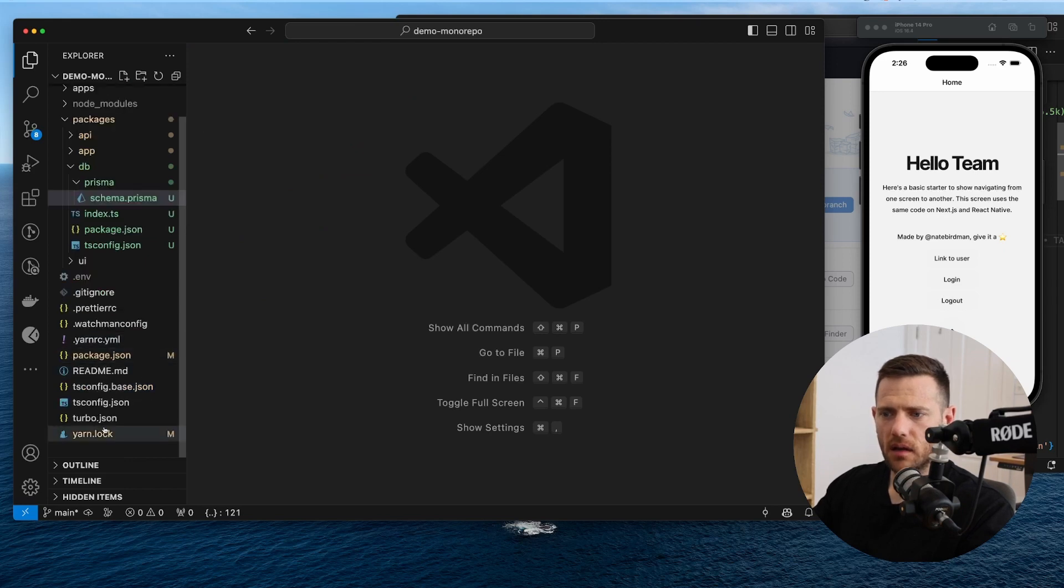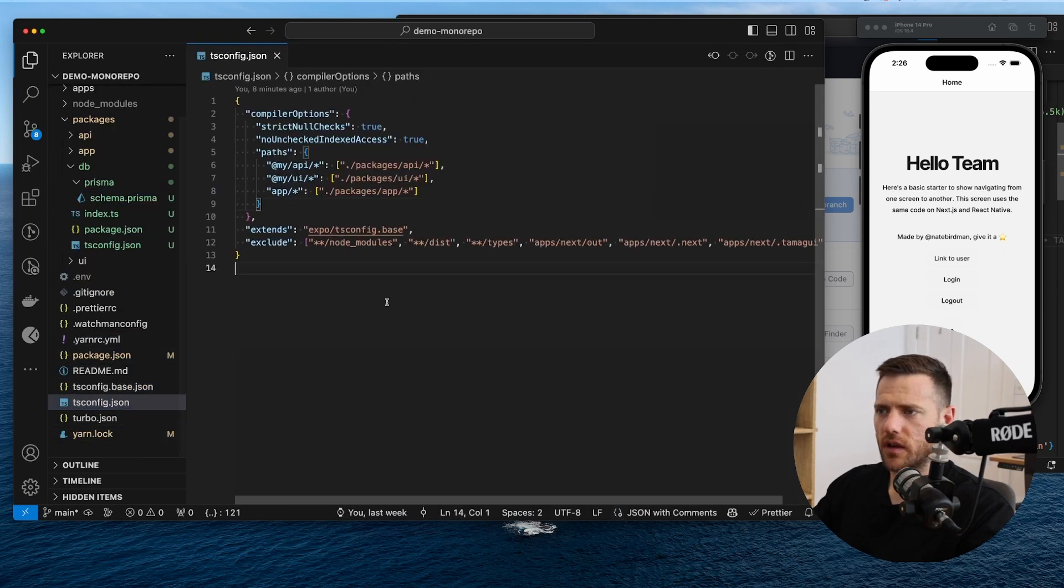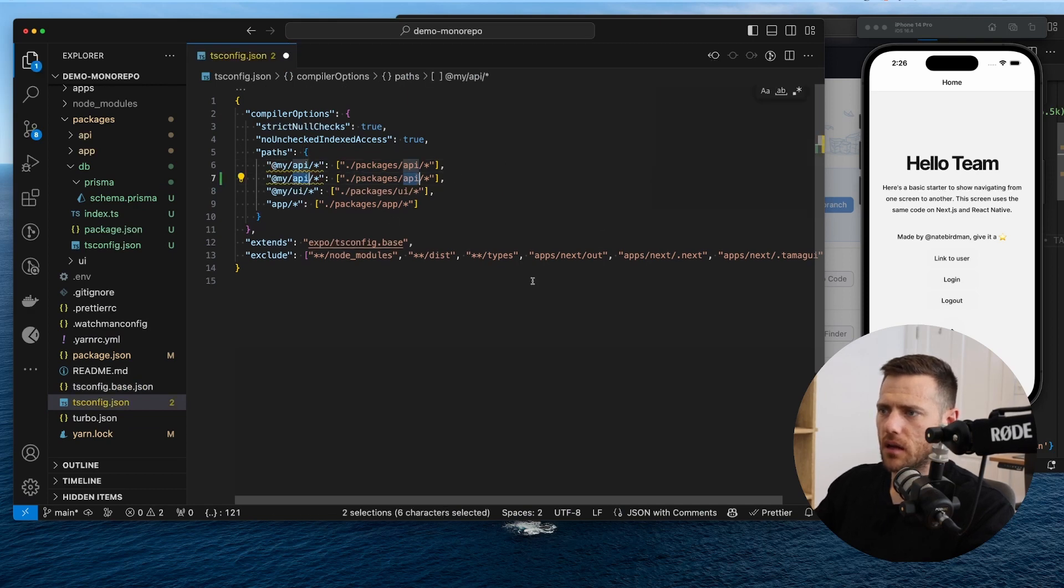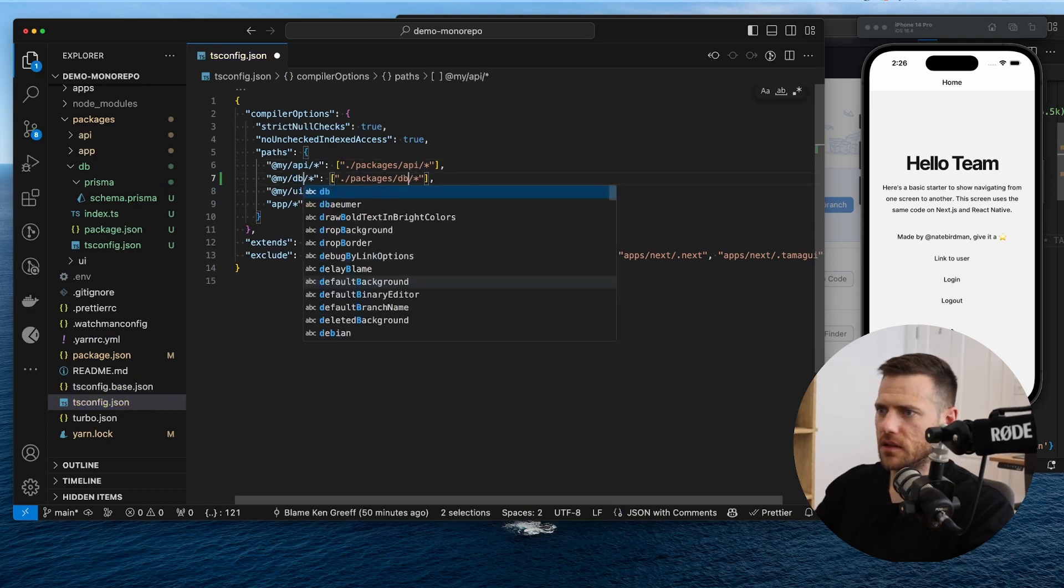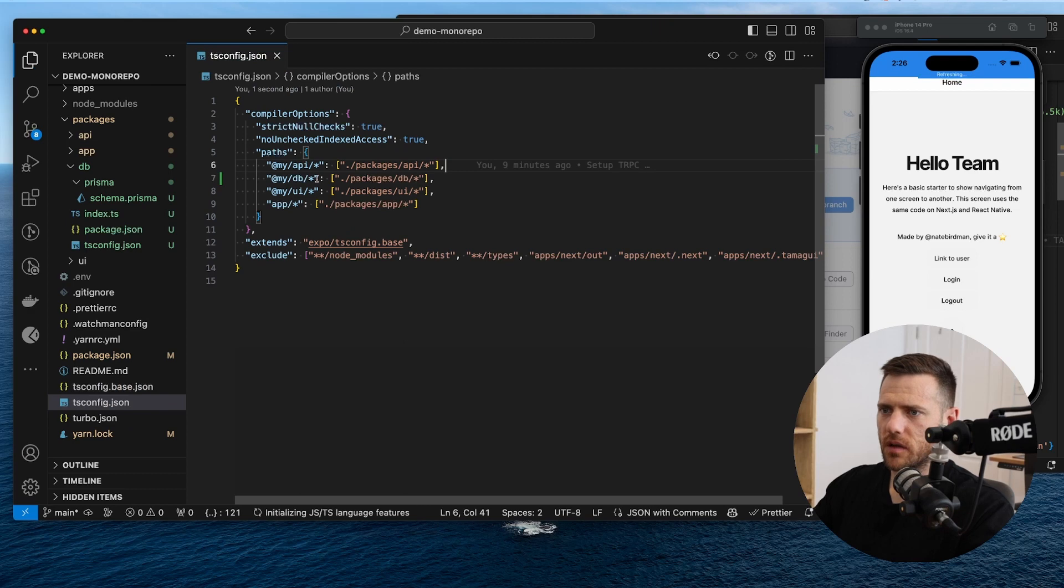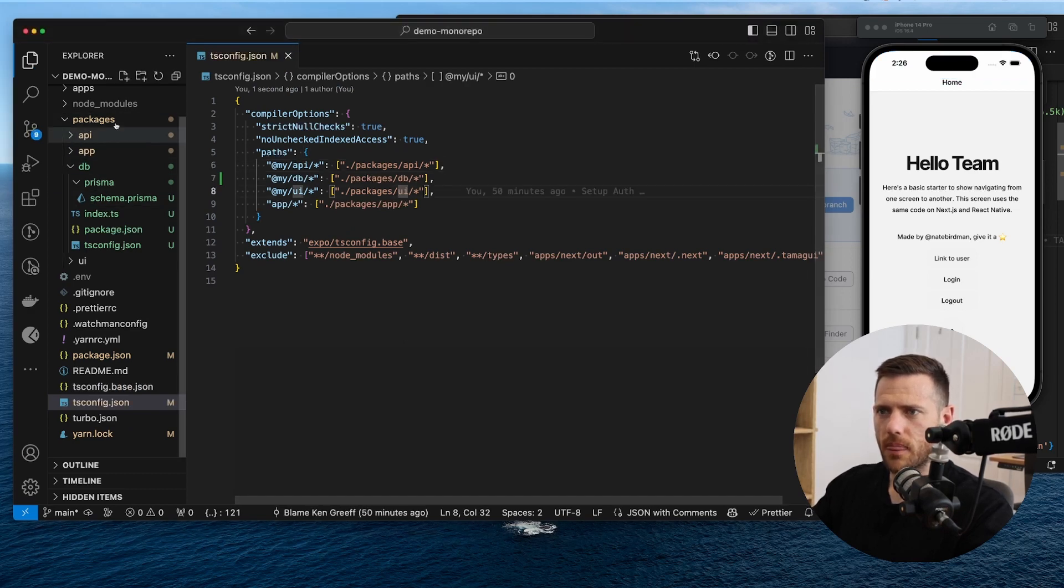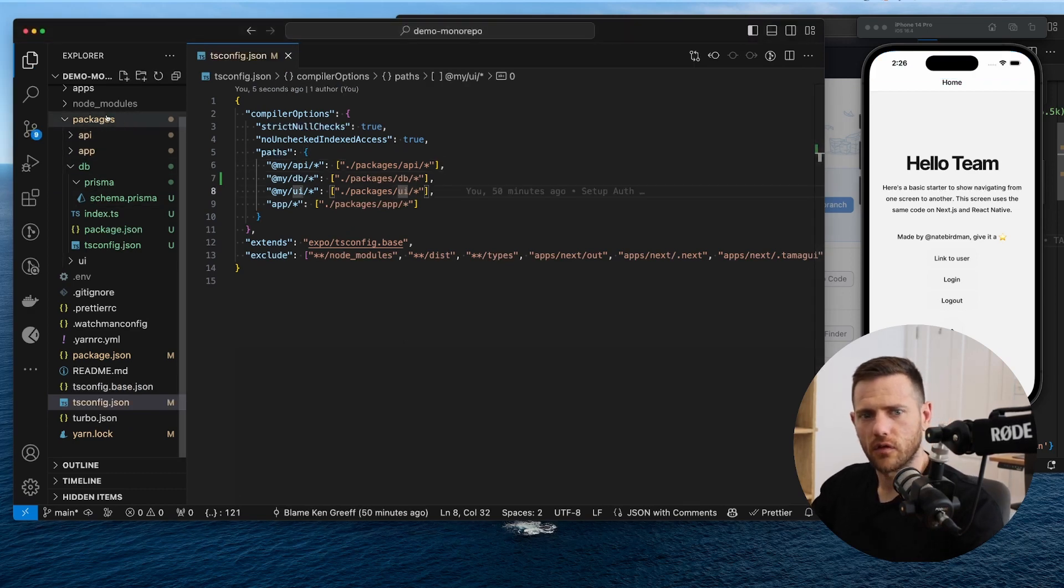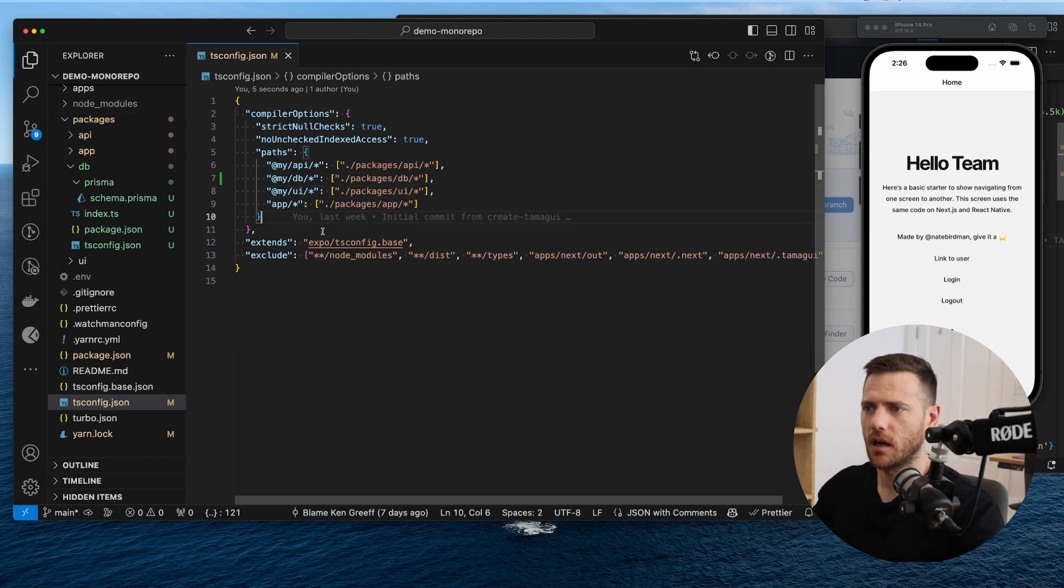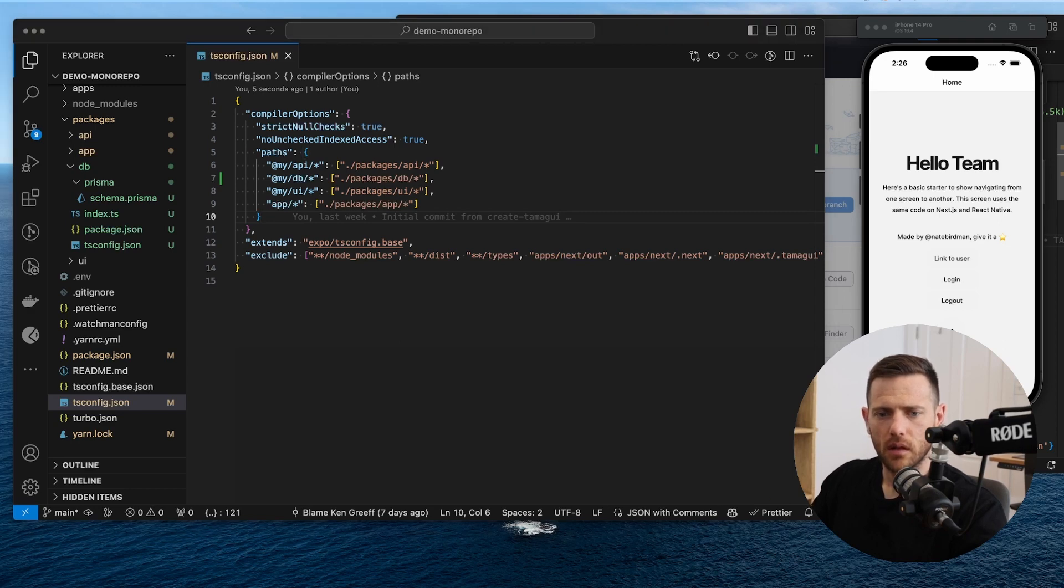Now inside of the TS config file at the root, we are now going to create another path to our DB. So whenever you can see, this is a bit of a pattern. Every time we create a new package in here, in this folder, we create the path here. So we can reference it in our monorepo across packages. So we've done that. All good.